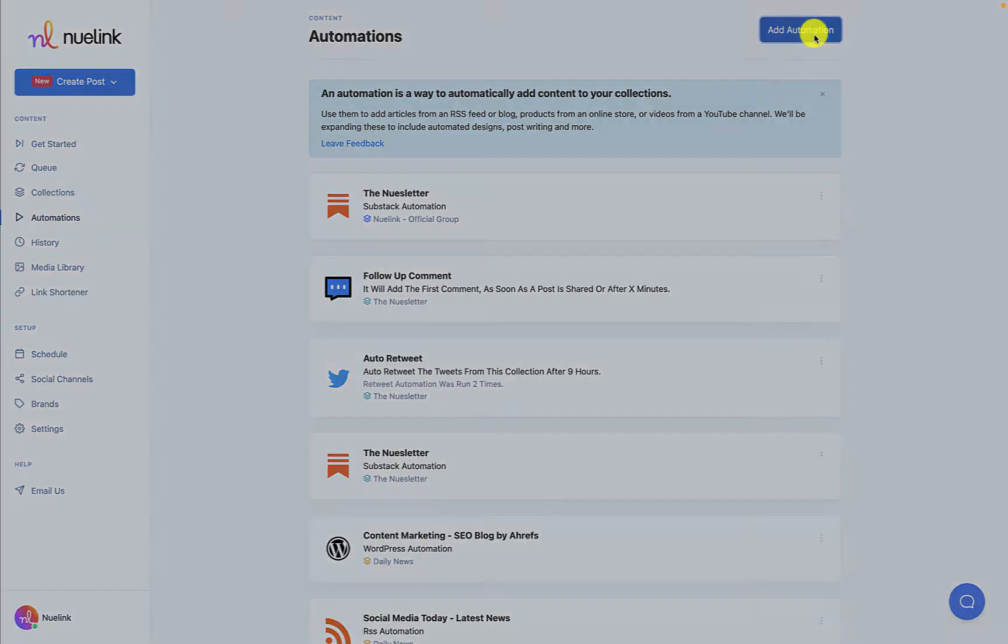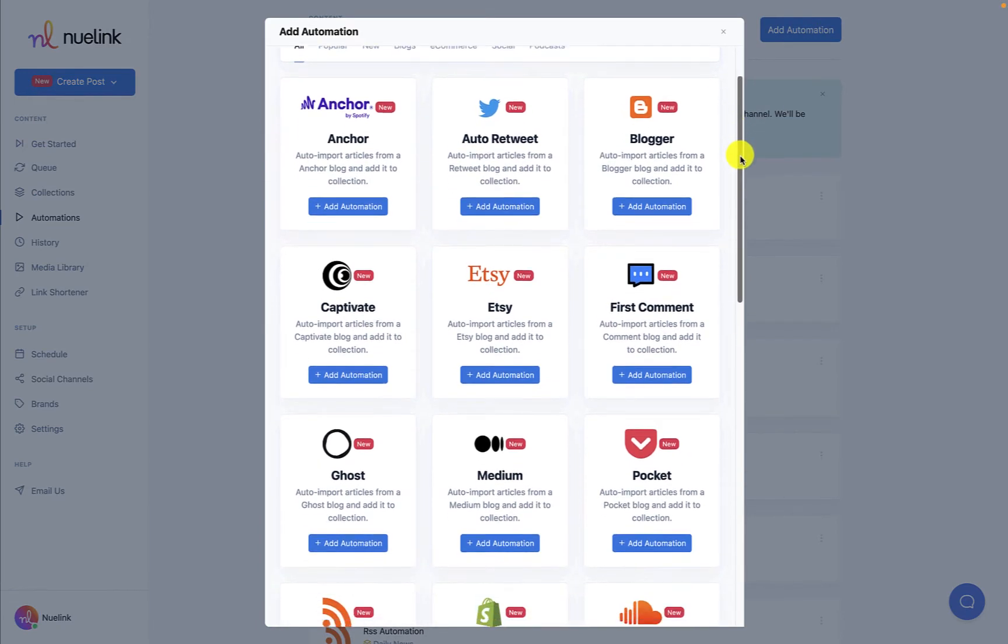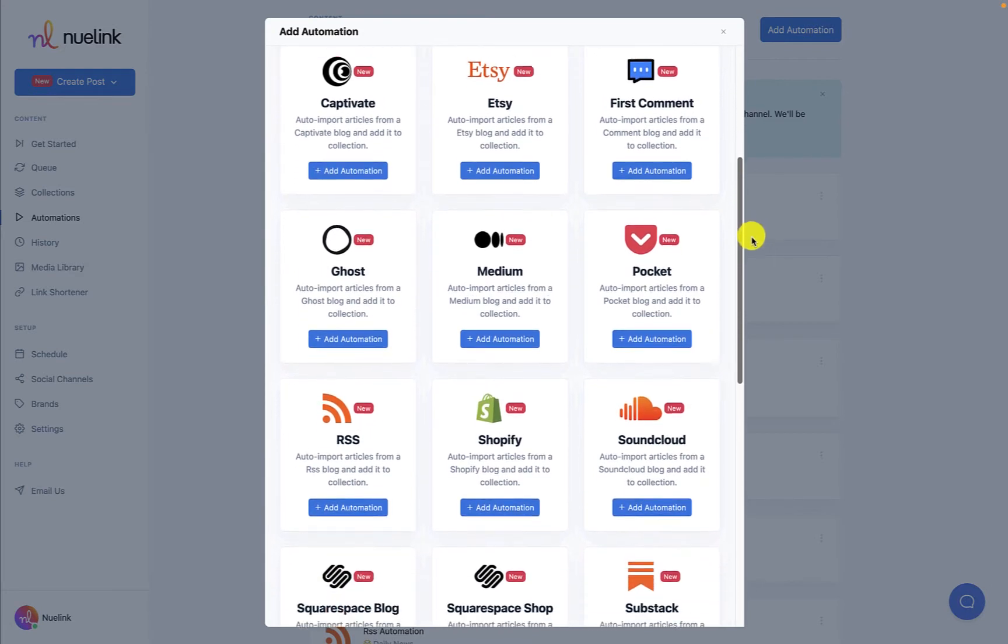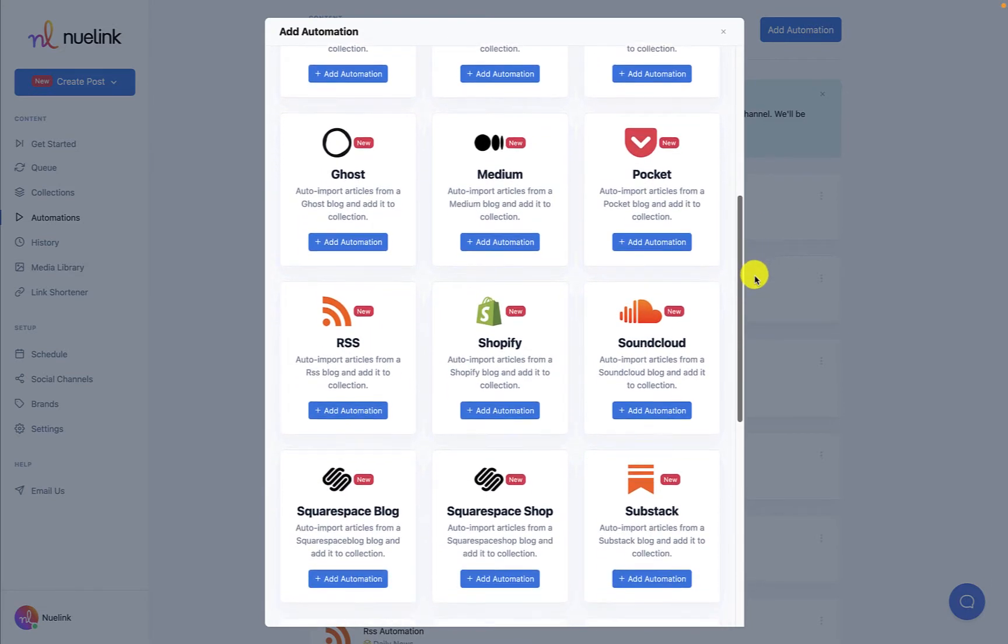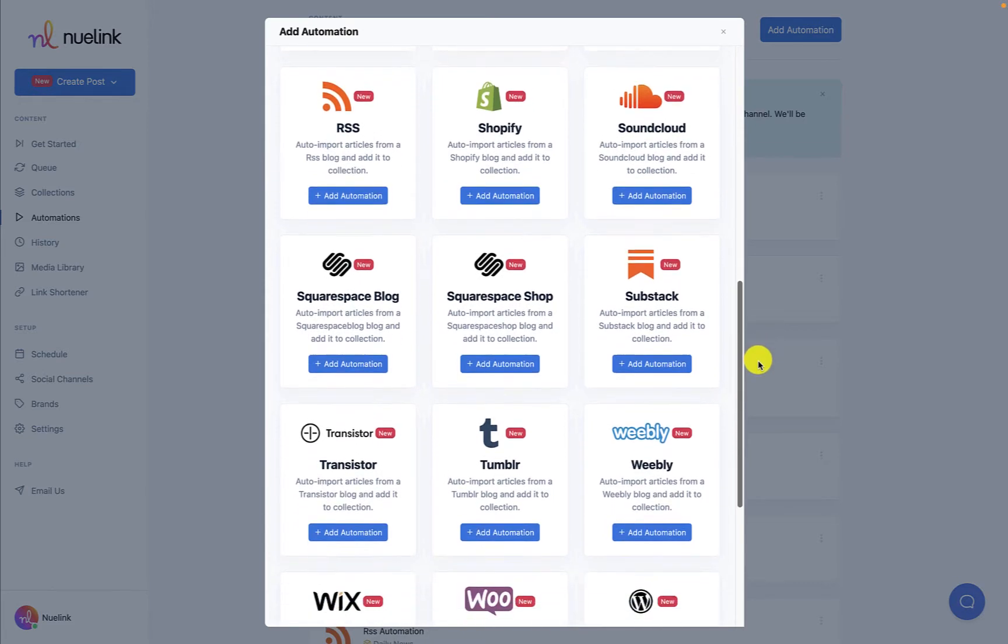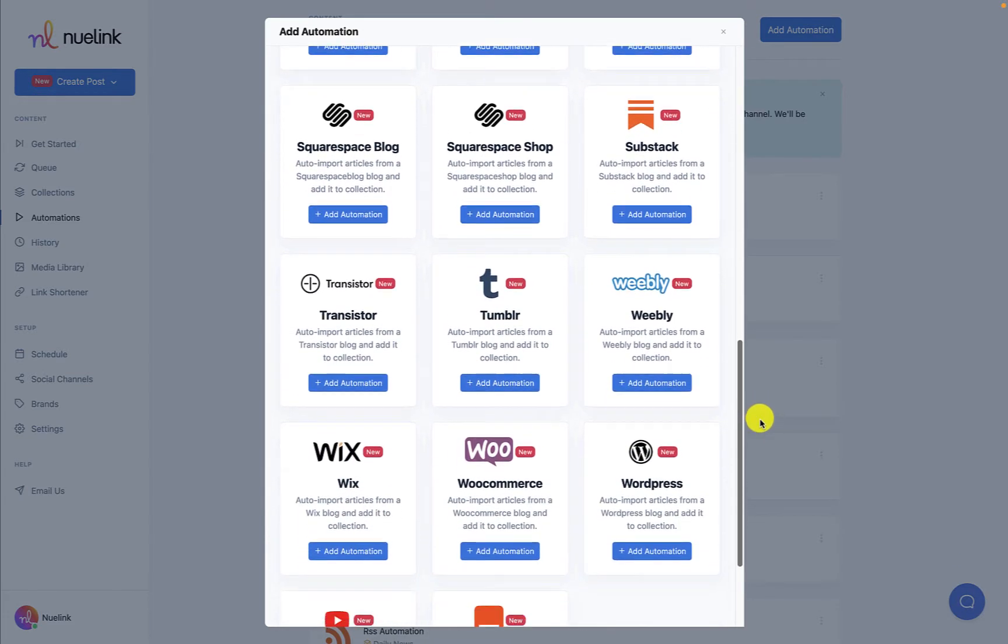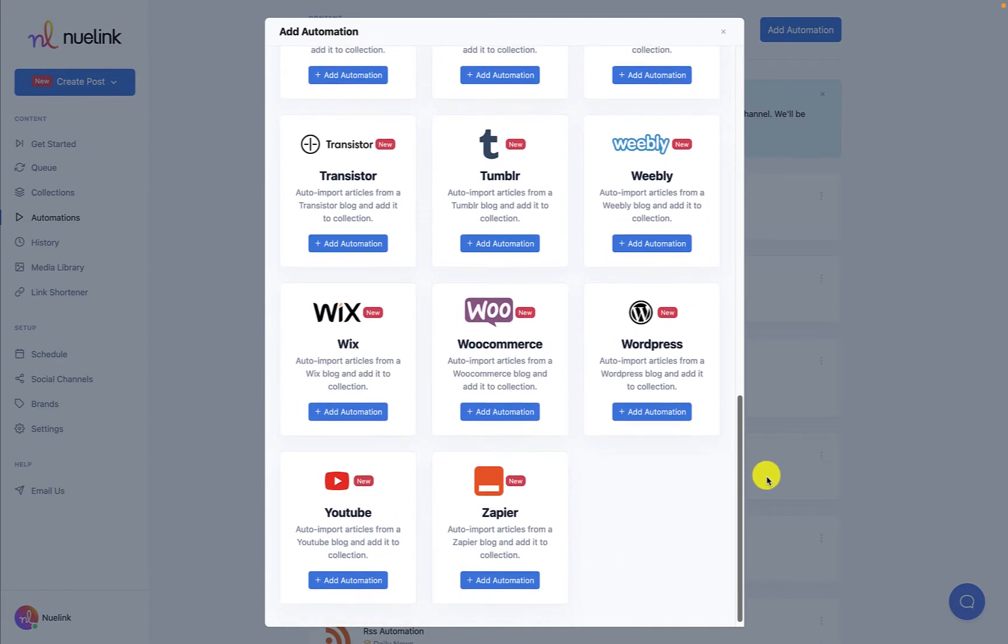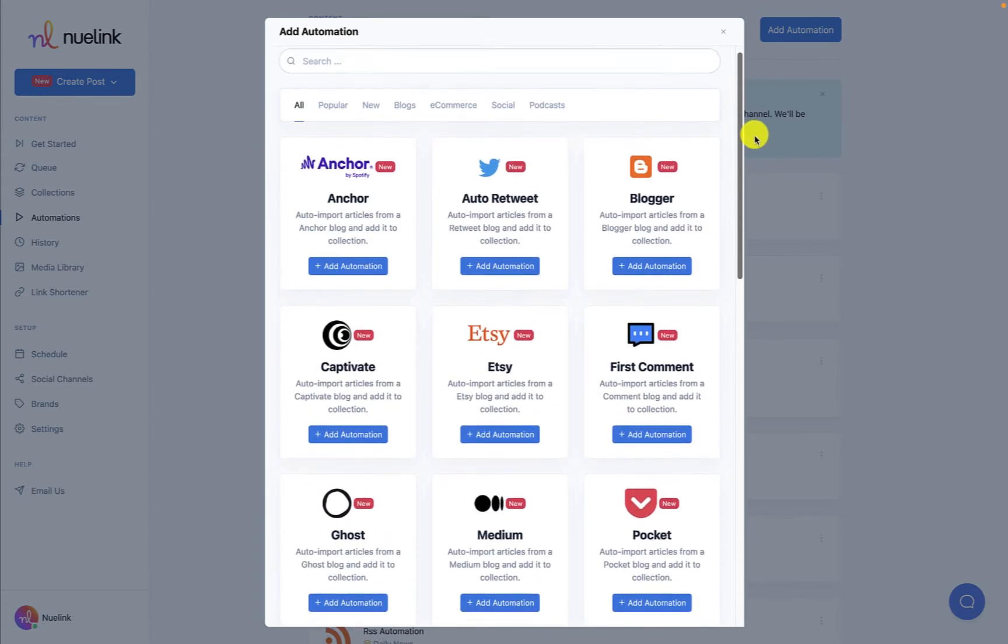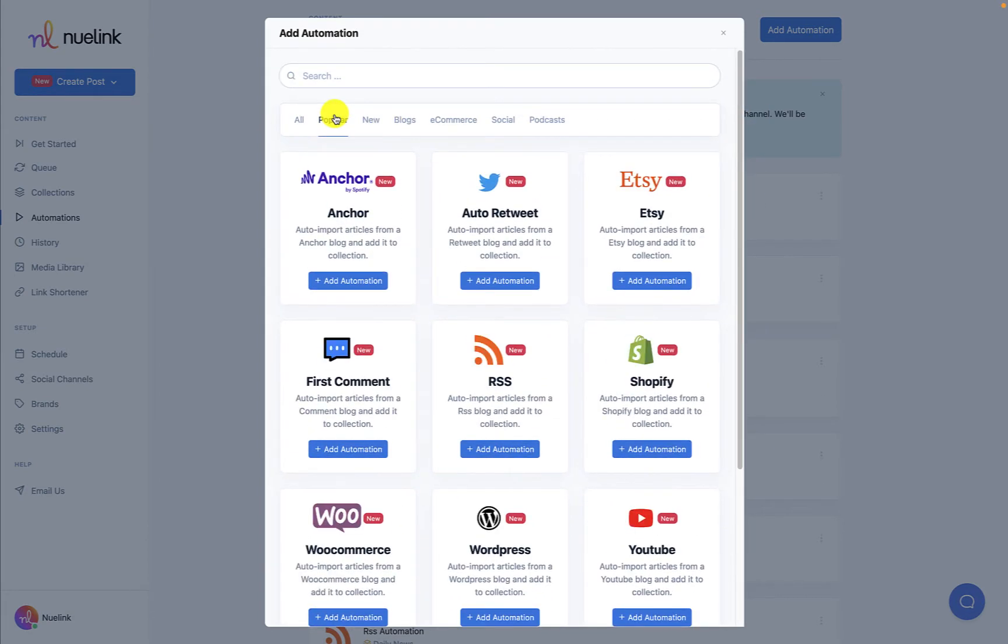You will be presented with different automation options. This tutorial applies to many but not all automations we provide. Anchor, WooCommerce, Ghost, Etsy, Substack, WordPress, Shopify, YouTube, RSS Feed, and Medium all follow similar setup process which we will cover in this video.